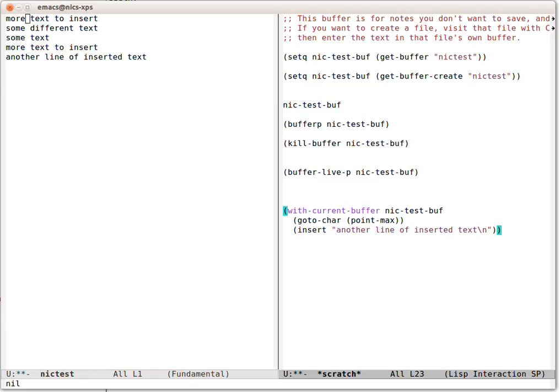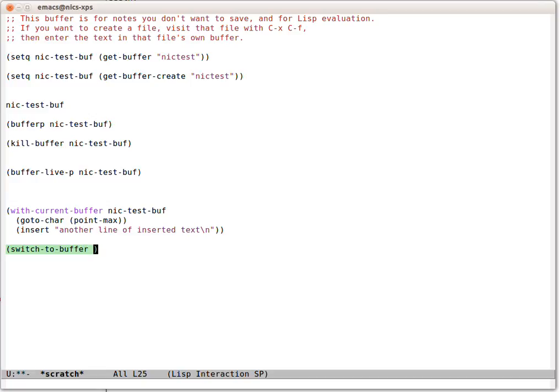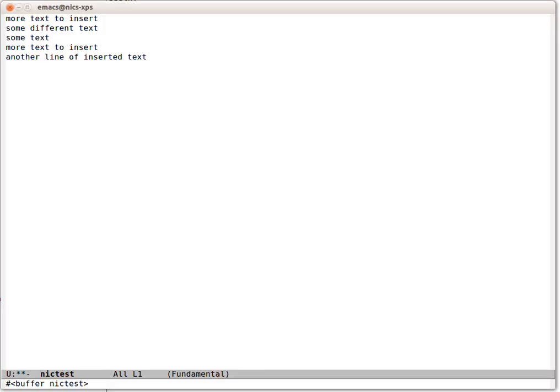Finally, what if we didn't have split windows and we wanted to display that buffer in this window? This is how we do it.